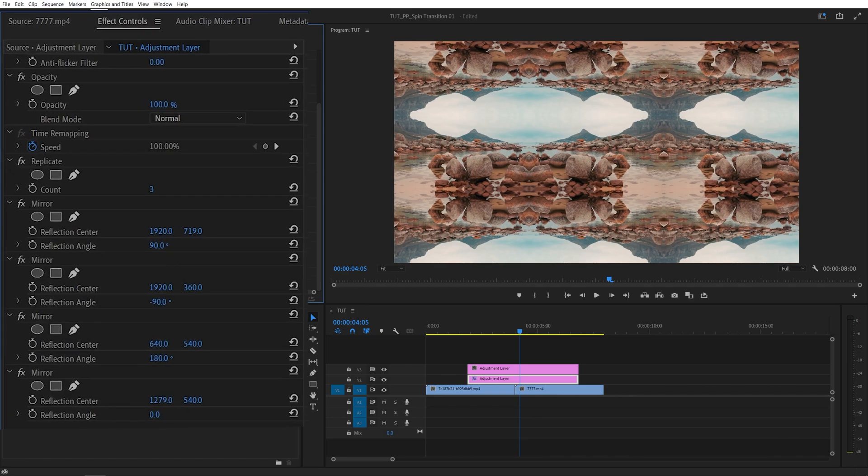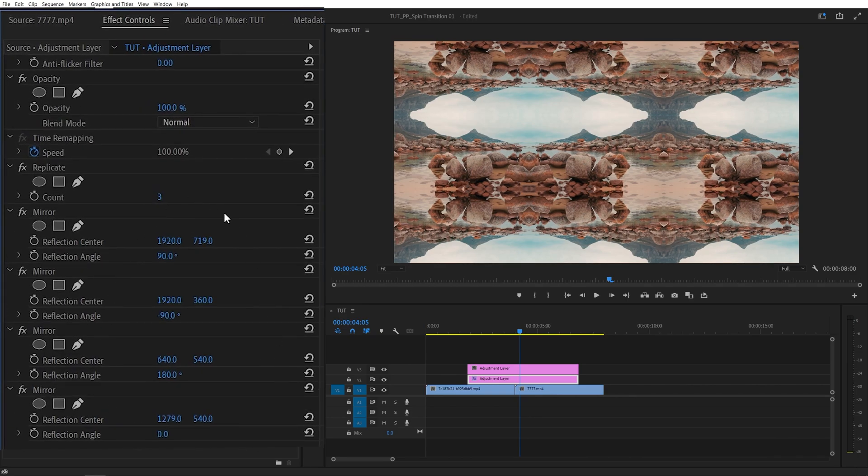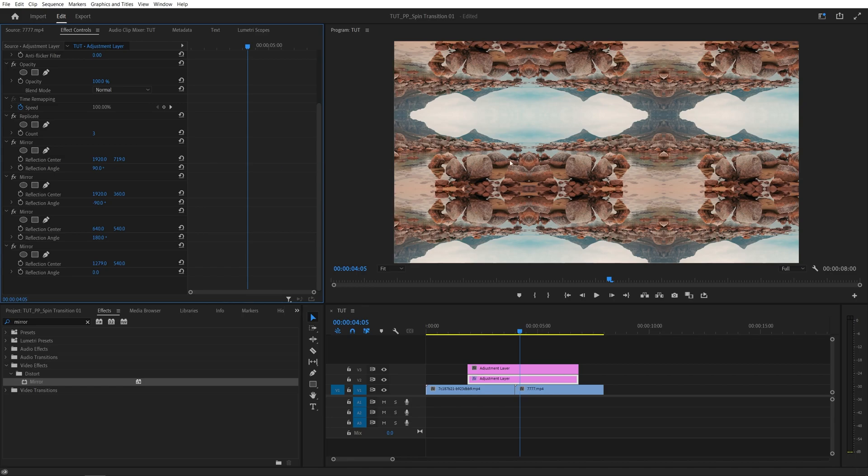And here I'm going to speed this up and show you the values at the end. And here you can see all of the values that I'm using. Feel free to pause the video and use those as well. And you should get something like this in the program monitor.